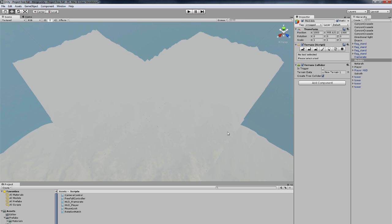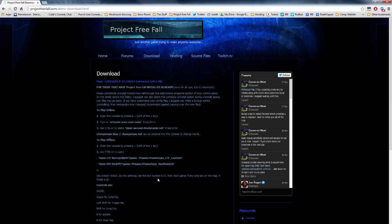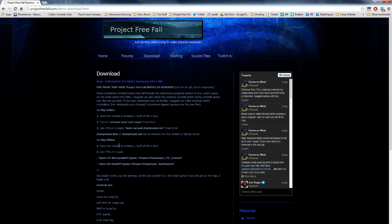Again, you can talk to Gareth about the names. The last thing to say is I'm going to update the download page with the controls, like what I did for UDK.